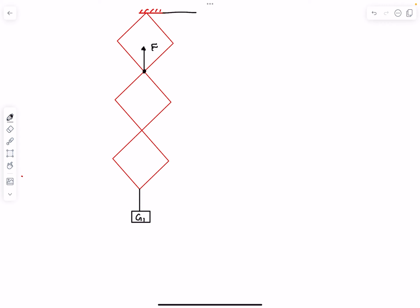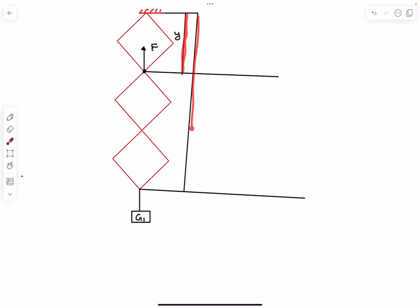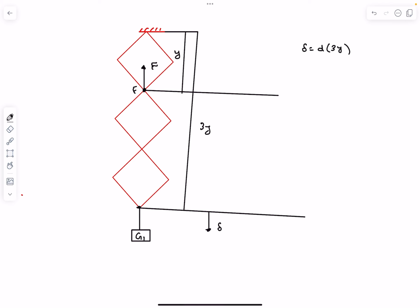Let's define coordinates. If this distance is Y, then this distance is 3Y. Now consider virtual displacement — say the bottommost hinge displaces down by a small amount delta. Delta is the small change in 3Y, and the displacement of the hinge at F is the small change in Y, which is delta divided by 3. So if we displace this bottom point by delta, point F moves down by delta/3.